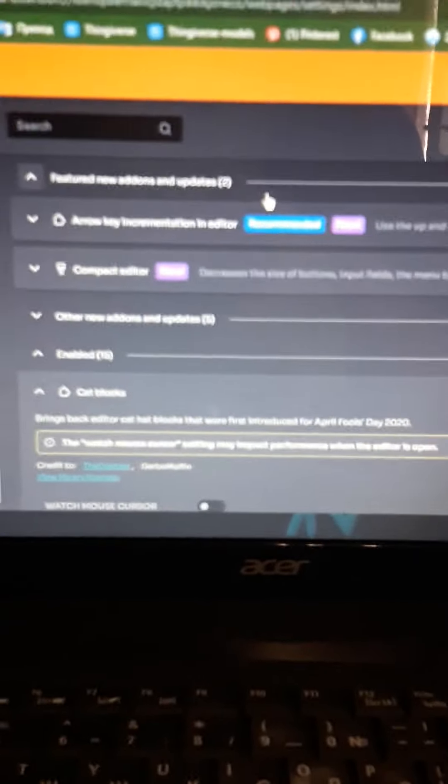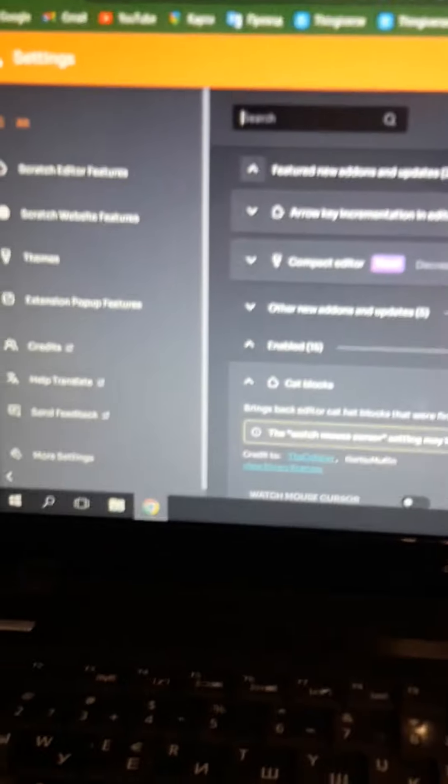And here what you have to do is up, up, up, down, down, left, right, left, right, B, A.